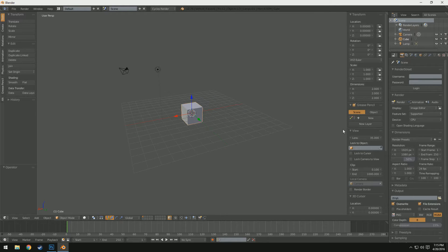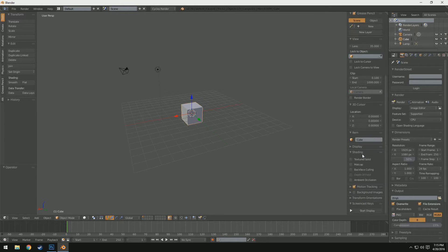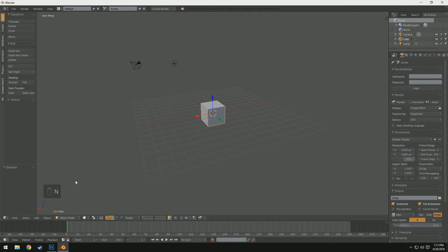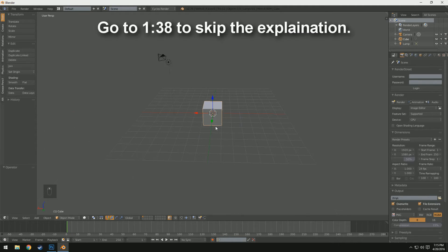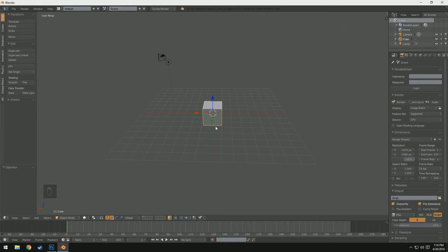I'm just going to turn on screencasting keys here, so now on the lower left you can see every single key press I make. So what is the difference between Cycles and Internal? Well, Cycles is — I like to think — a little bit more realistic. It has more realistic lighting, more realistic materials, and a lot more options, especially with the node editor which we'll be getting into in a second.